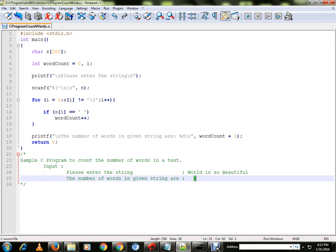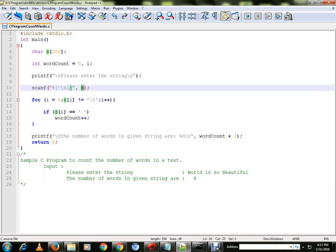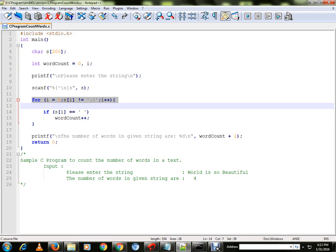So number of words in this text is 4. Okay, let me explain the program. We're going to get the string from the user, then we are going to iterate inside the for loop until we get the end of the string.